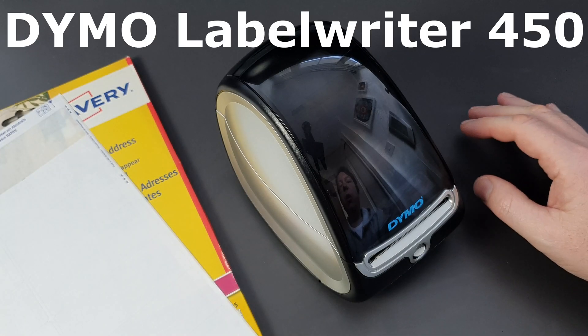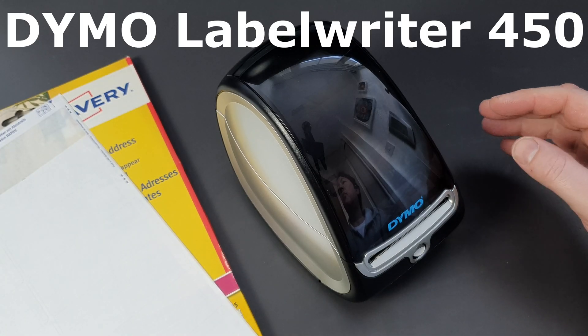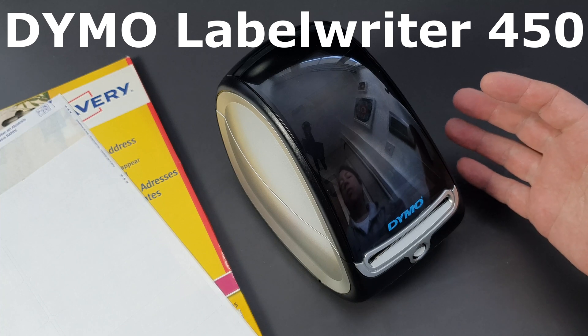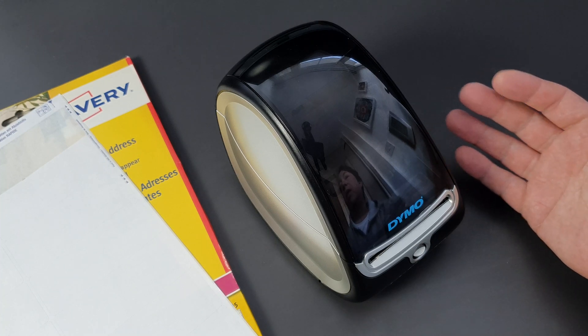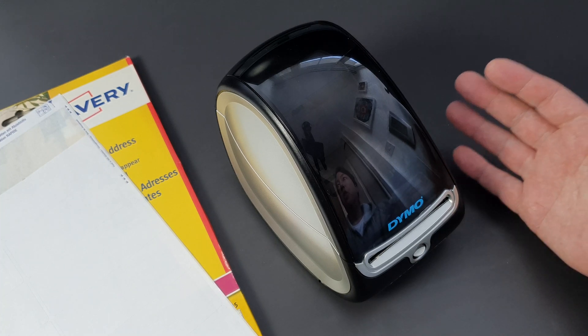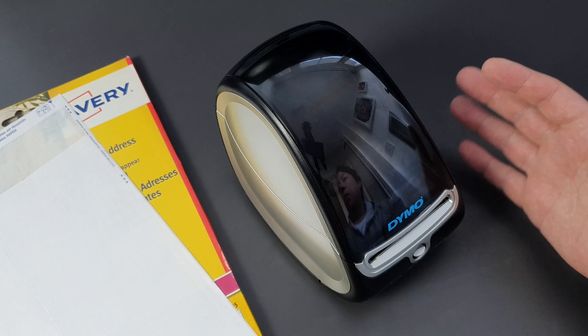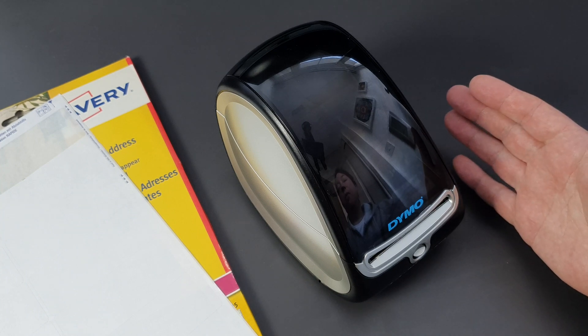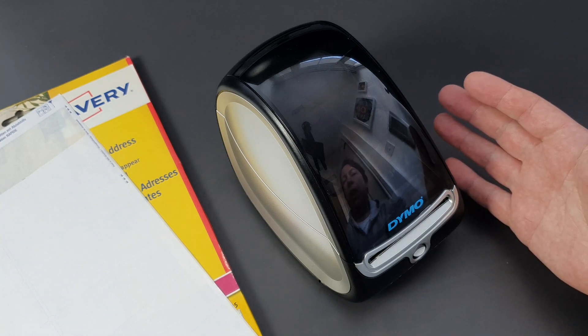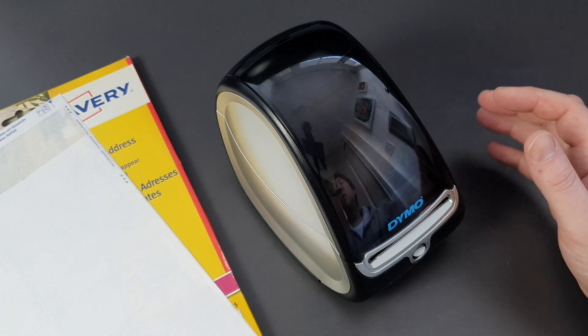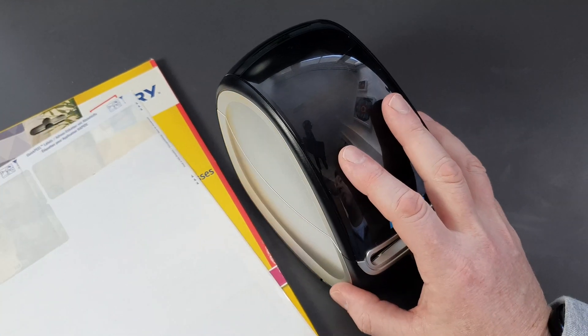In this video we're looking at the Dymo Label Writer 450. This is a label writer I've actually had and owned for a couple of years now, so it's not something I've just bought and don't know anything about. I've lived with it for quite a while now.